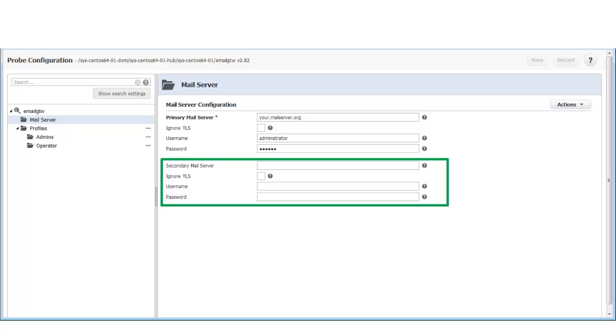If necessary, I could also enter the credentials for a secondary email server. Alarm emails are sent from this email server if the primary server is unavailable.